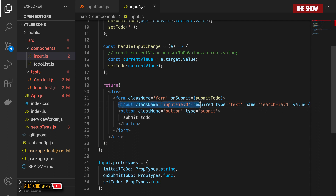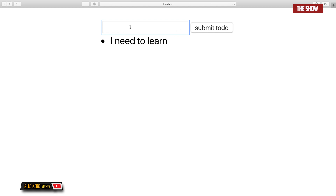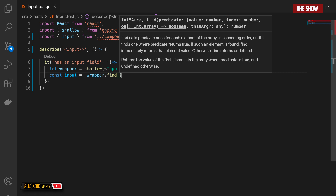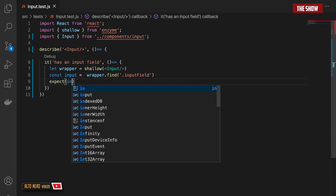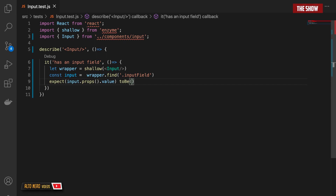You can see that this input element has a className attribute assigned to input-field. What I'd like to test is that when I initially start the application, the value of the input component is undefined — because when I start the application there's nothing in there. So I'll write a unit test for that. I'll say const input equals wrapper.find with the class tag input-field, and I'll expect input.props.value to be undefined.